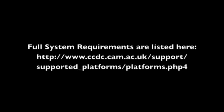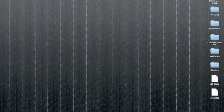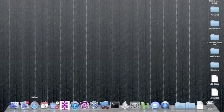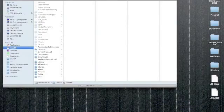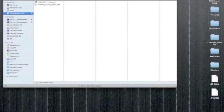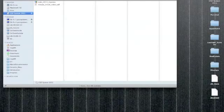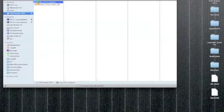The system requirements for CCDC are at this web address and you can check them out. So insert the DVD into the computer and open a new finder window. You should see the CD appear on the sidebar of the finder window and double click on the installer icon.